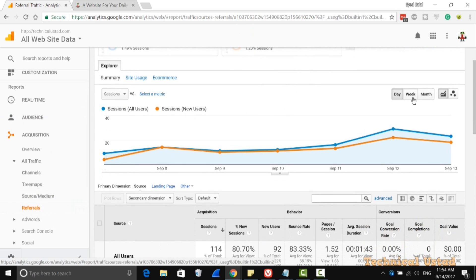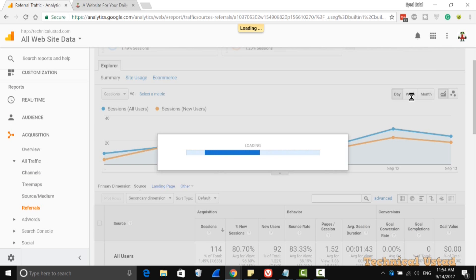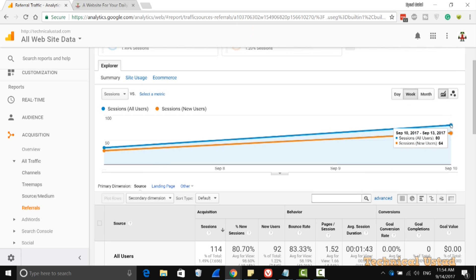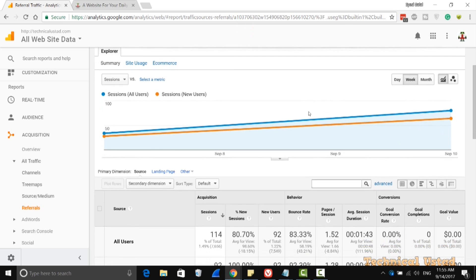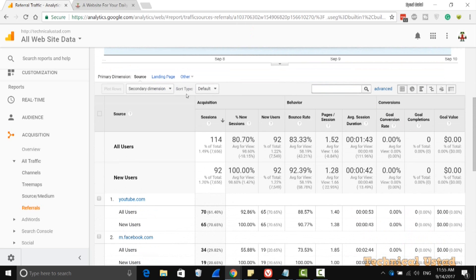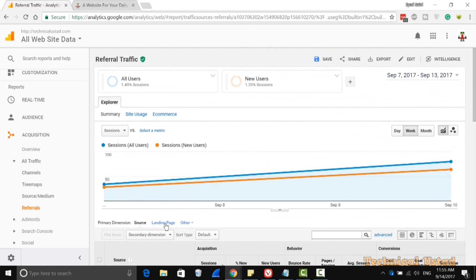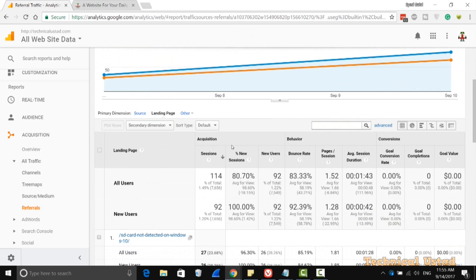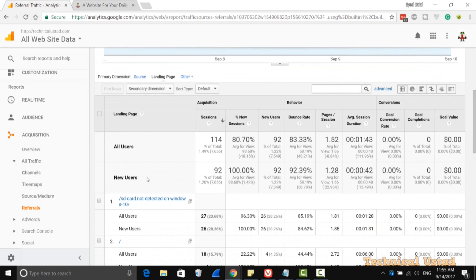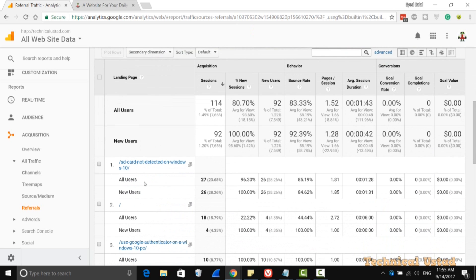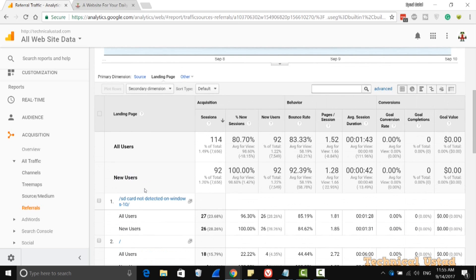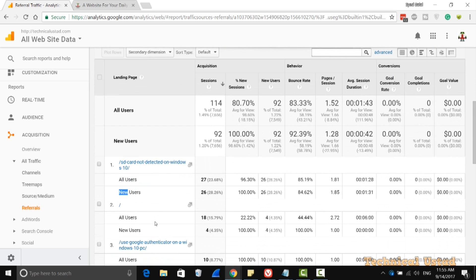As you see here, 1.2% new sessions that I have in the day. If you click on Week, you are easily able to get other information as well — new users with a comparison to old users. And if you click on the Landing Page, you are also able to view the landing page for all users and new users with just a small tweak. You are easily able to get the new users that are coming from this referral link.